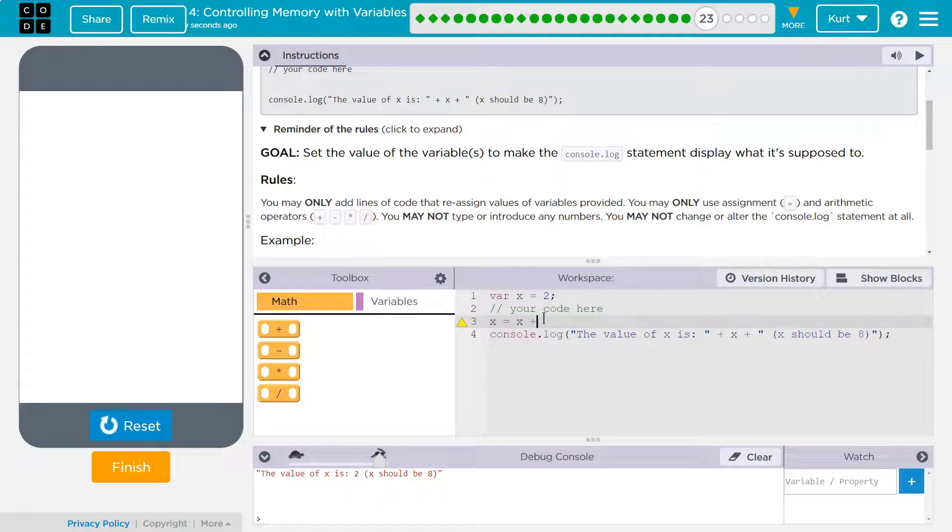How many 2s are in x, or in 8? 4. 2 plus 2 plus 2 plus 2 is 8.